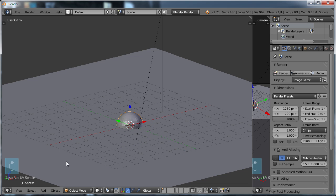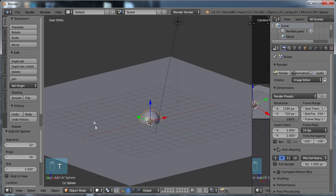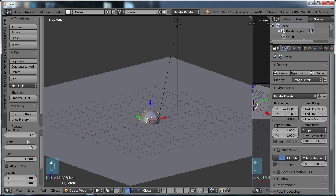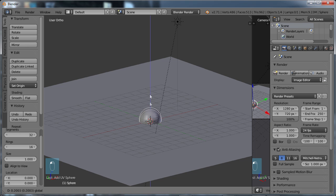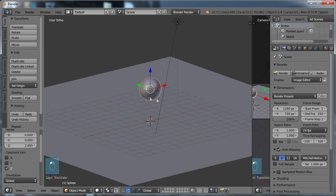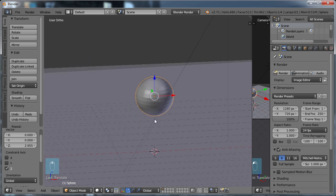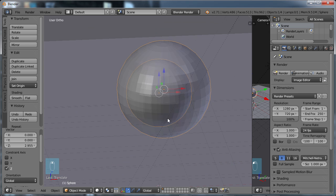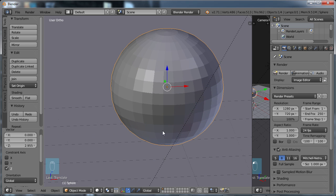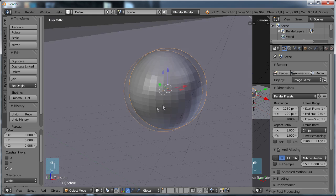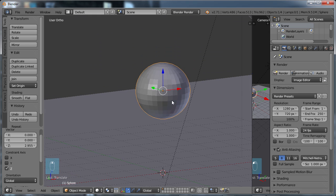By default, if we look at the T menu, once you create something you'll see that you have some options here. By default, you have 32 segments and 16 rings. That's what the developers have decided that when you create a sphere, it's probably the optimum amount of polygons that I could use to get a halfway decent sphere.